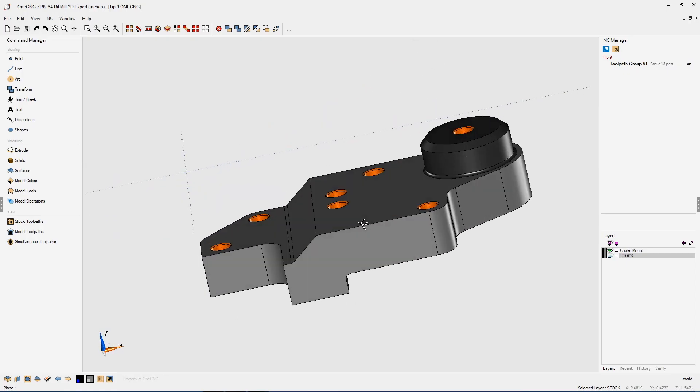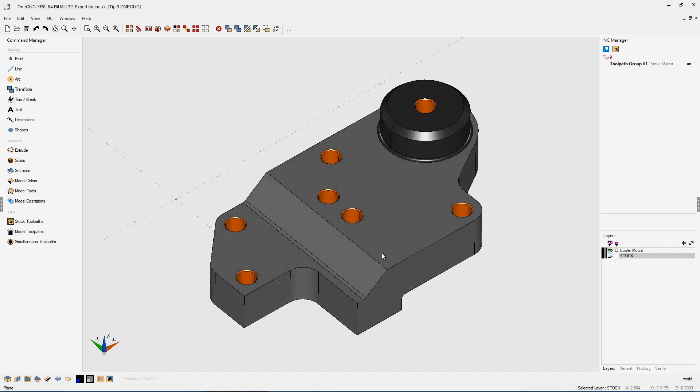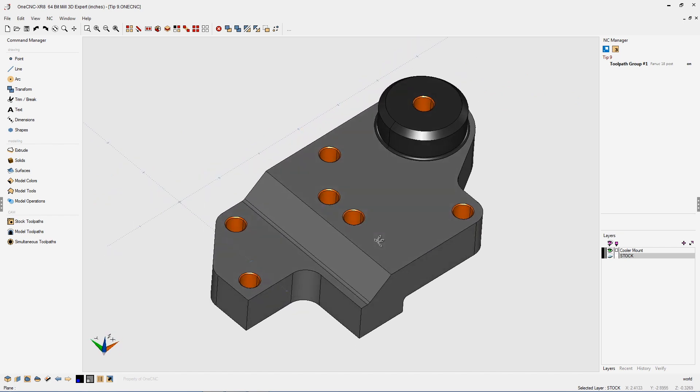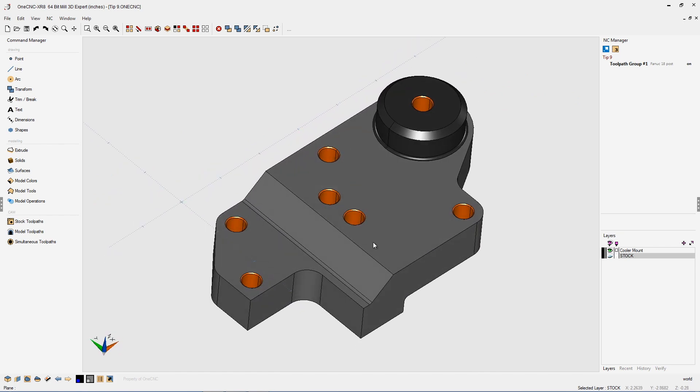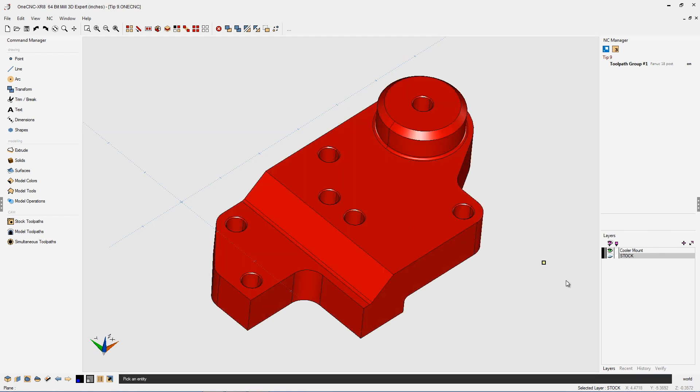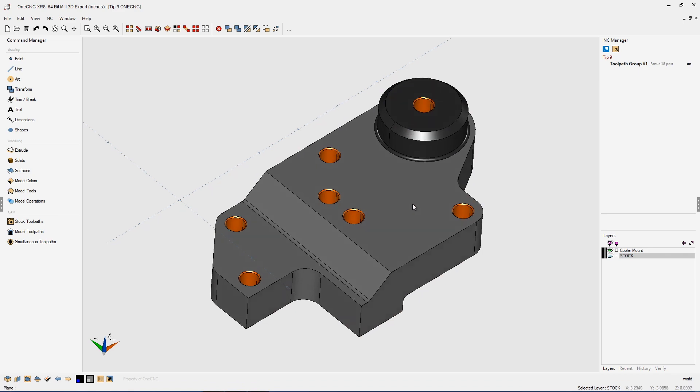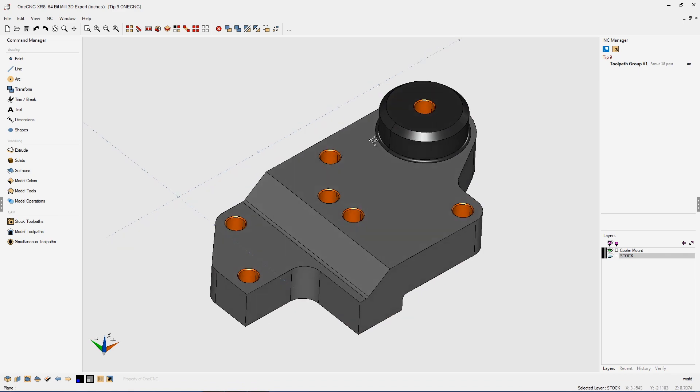In this tip of the day, I'd like to demonstrate how you can easily perform multi-level drilling using one CNC. In this example, you can see that we have a solid model with holes located at three different Z levels.